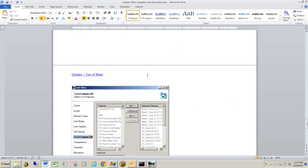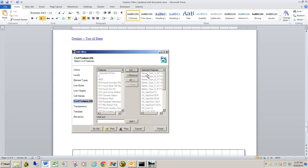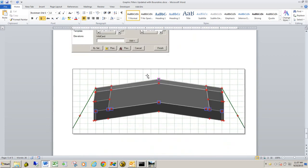And the next one down is design top of base. And what this graphic filter does is it seeks out the points that are on the top of the base of the template and then create a terrain model out of those points.